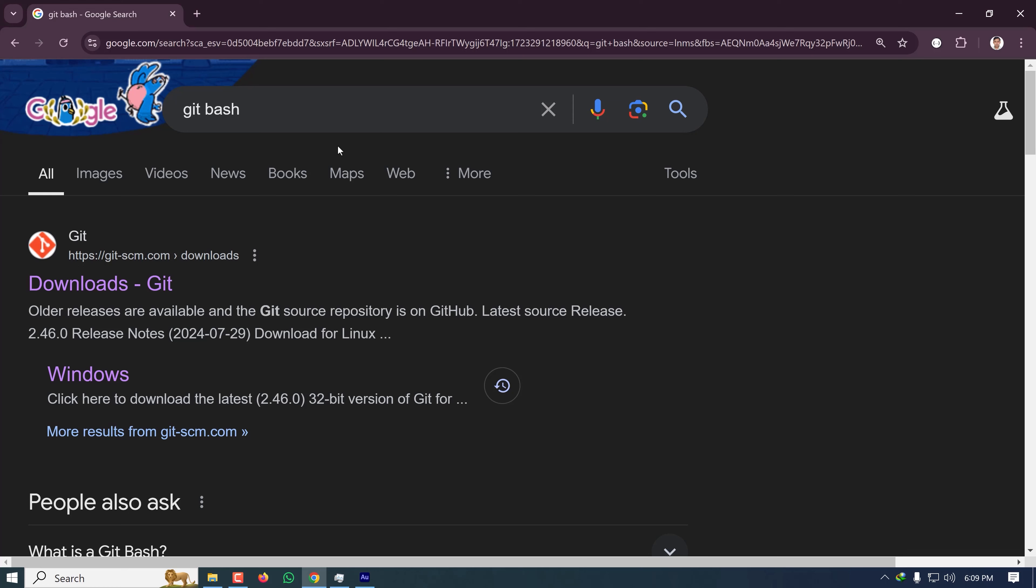Hey everyone, in this quick tutorial I'm going to show you how to install Git Bash on your Windows 11 or Windows 10 computer. Go to Google and search for Git Bash, then click on the Git Bash download link.